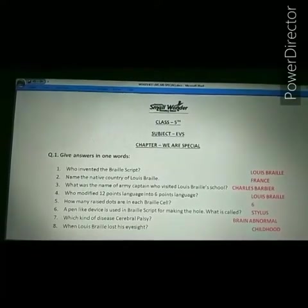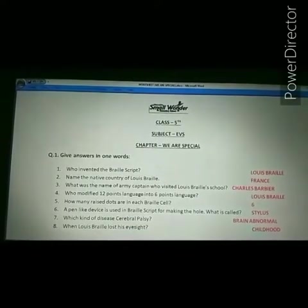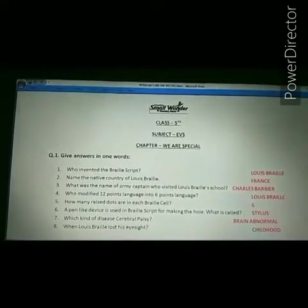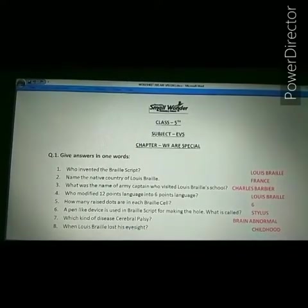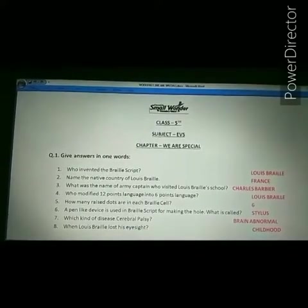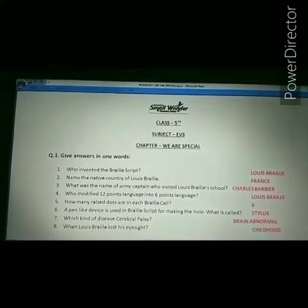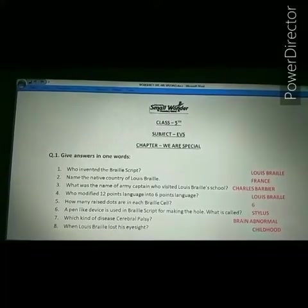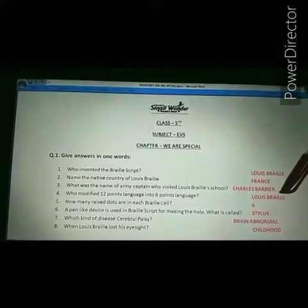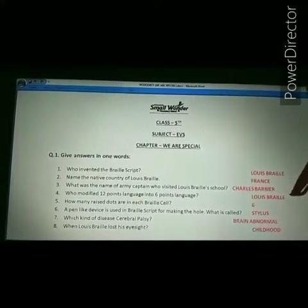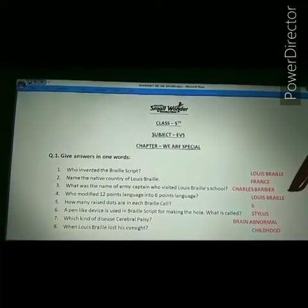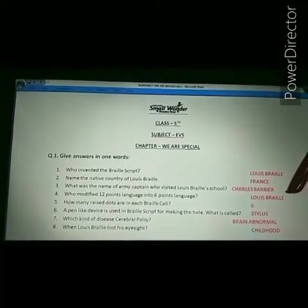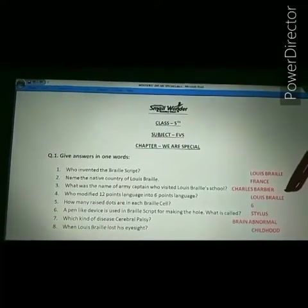Next question: who modified the 12-point language into a 6-point language? The answer is Louis Braille. Louis Braille modified the 12-point language into the 6-point language.